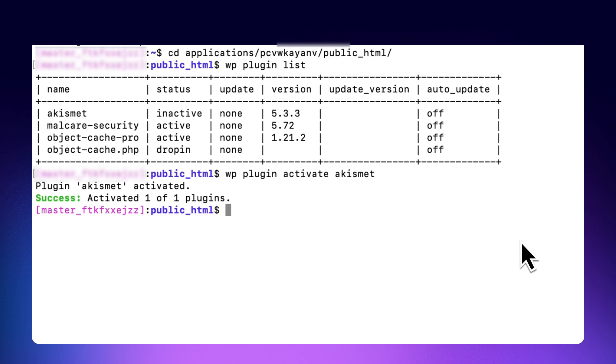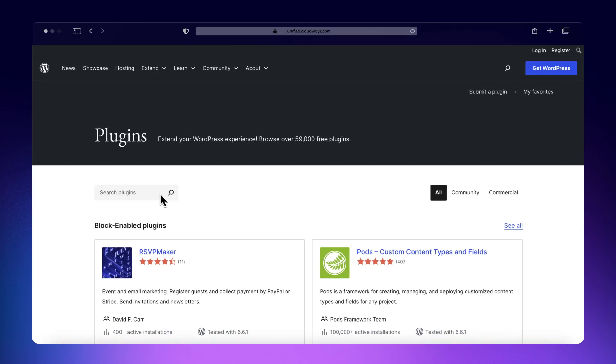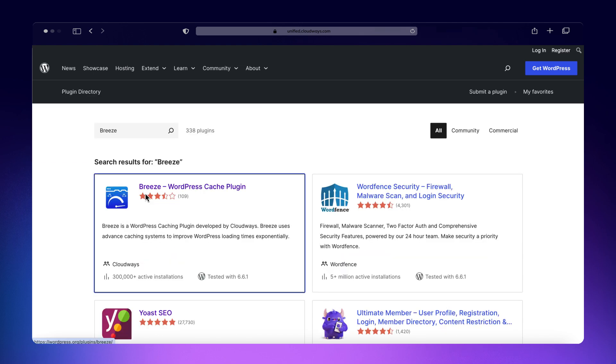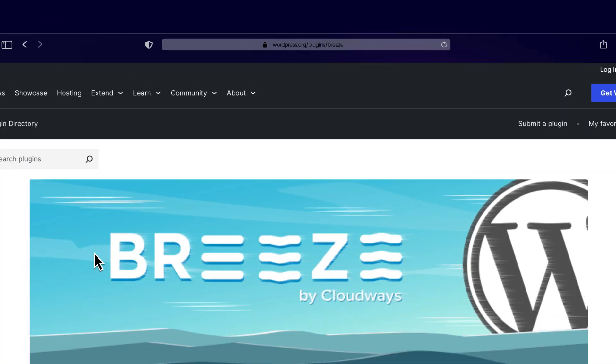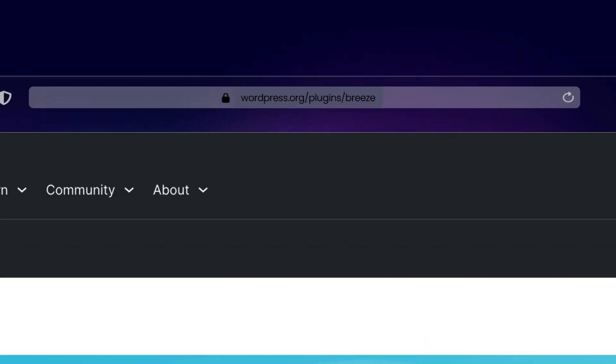For example, if you're looking to install Breeze, head over to the WordPress official website. Type Breeze in the search box. Select your plugin. The last part of the URL is the plugin slug. The slug here is Breeze.